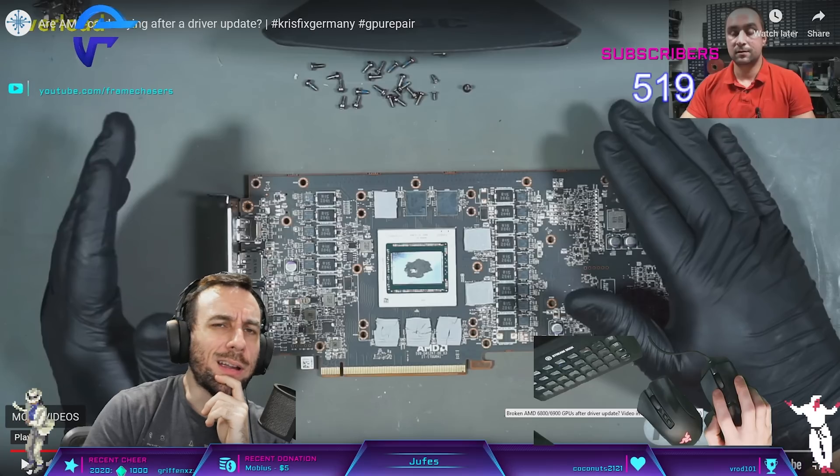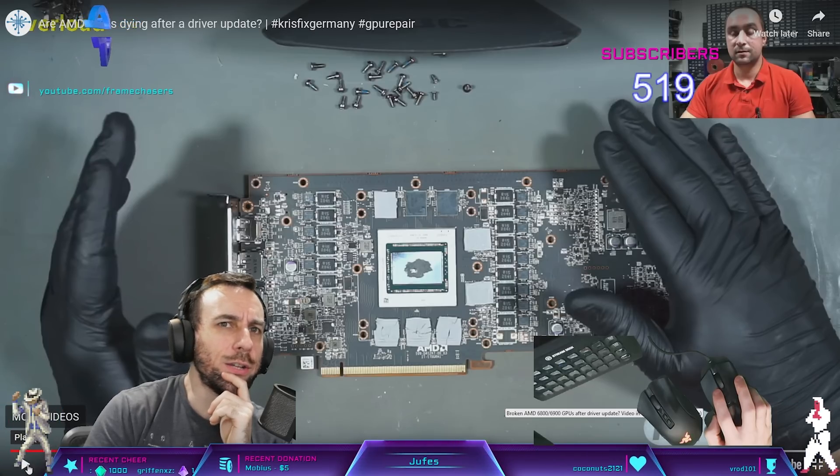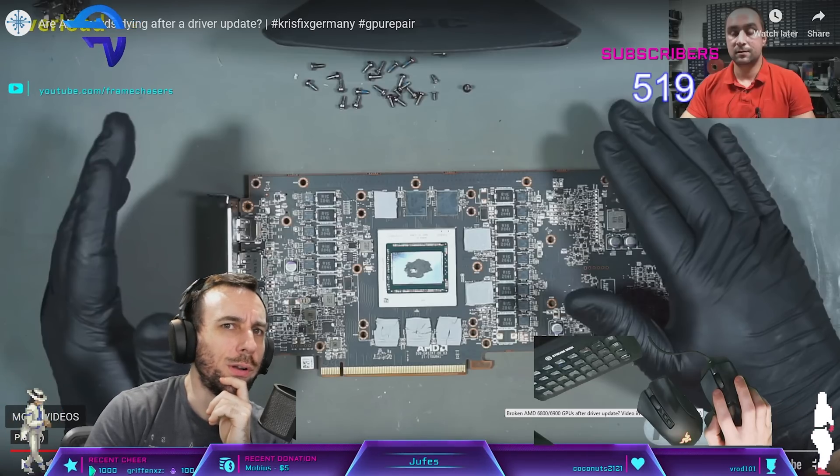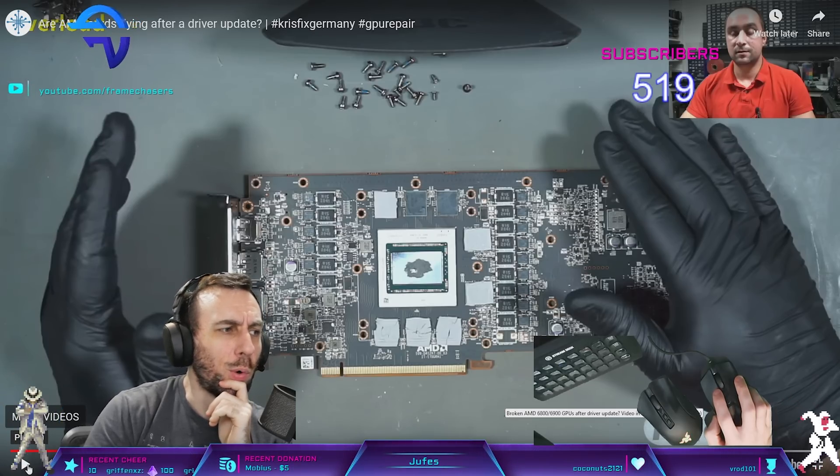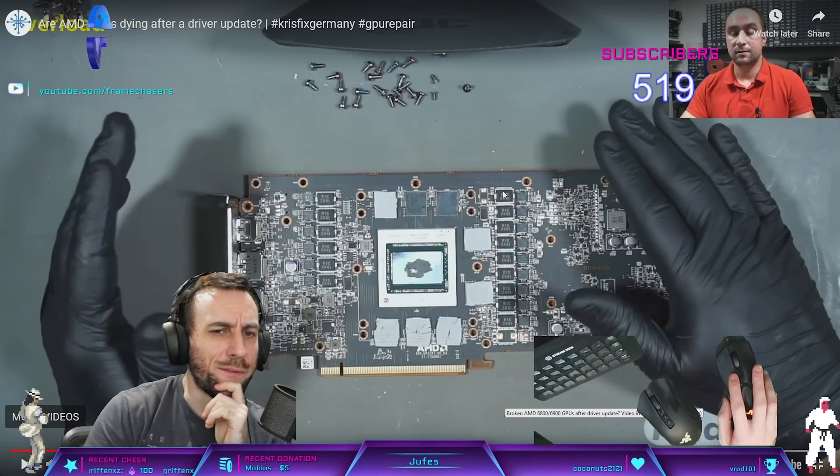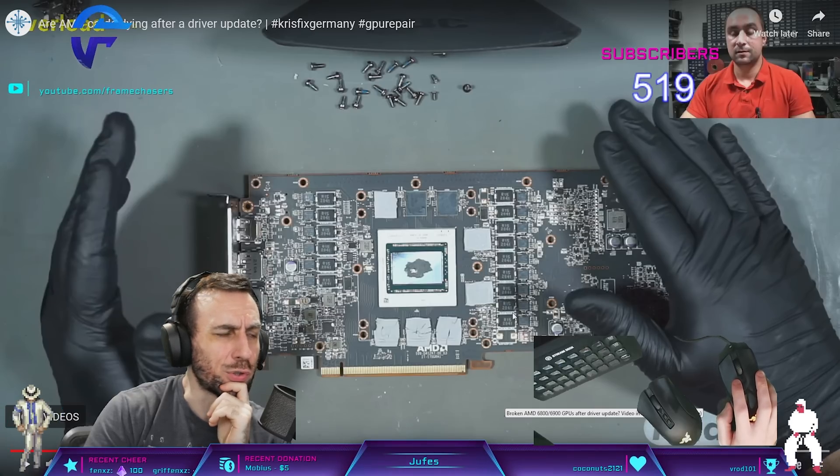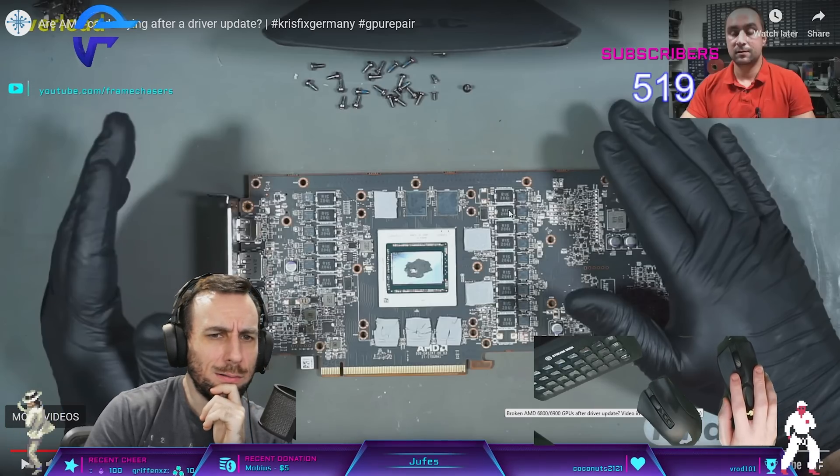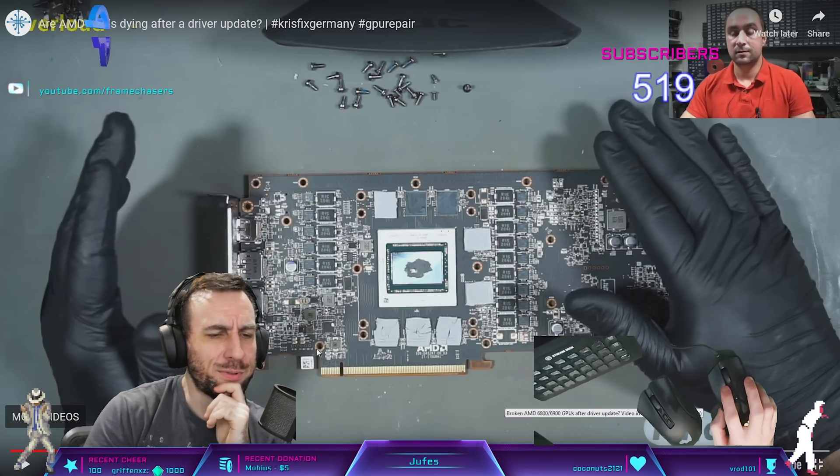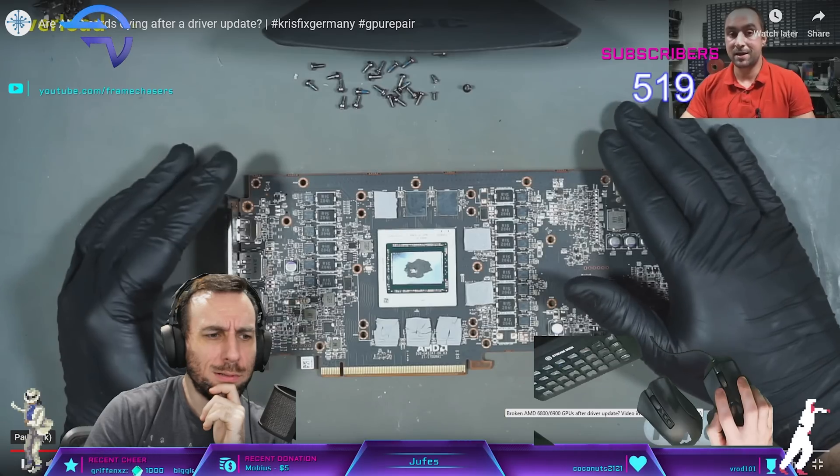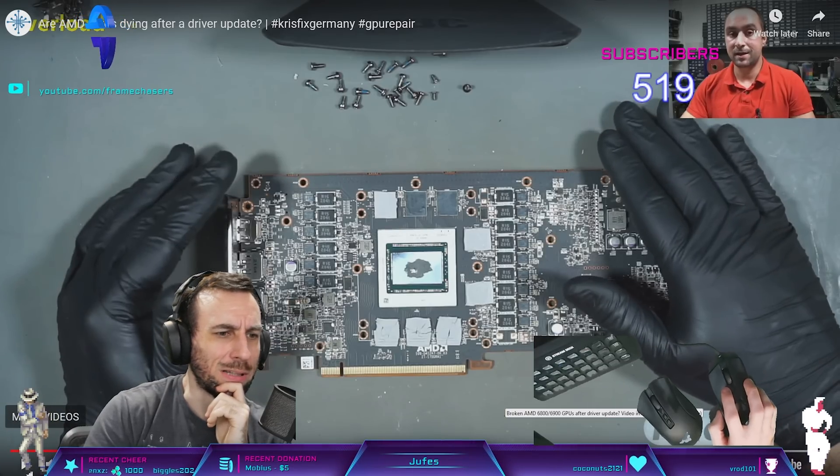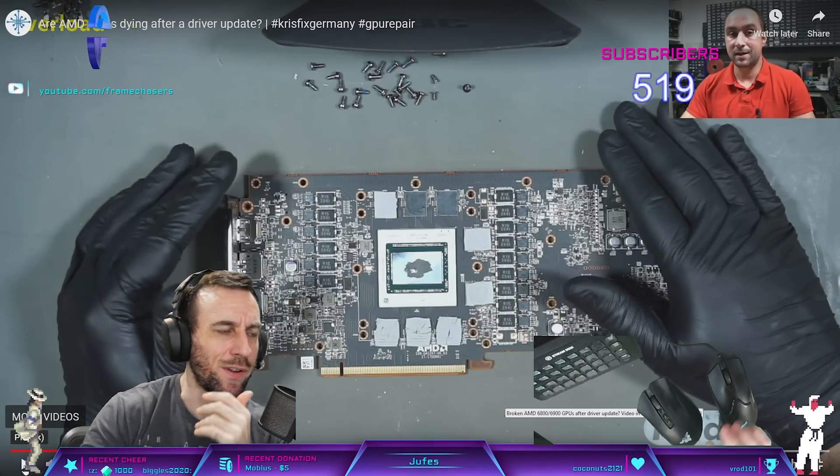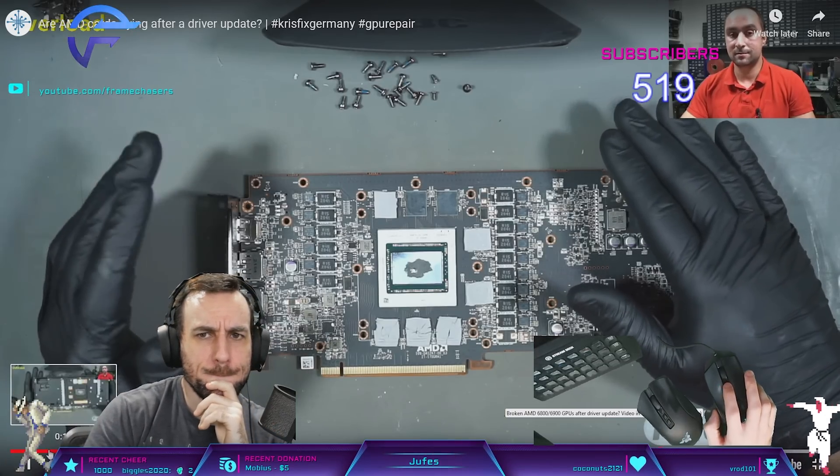The only thing I can think of is - can they control load balancing of the phases through the driver? Wouldn't that be a firmware update though? Like if it was load balanced, like the actual phases themselves.